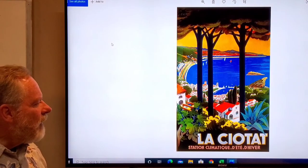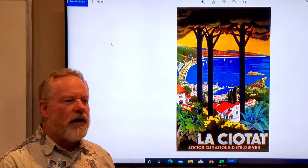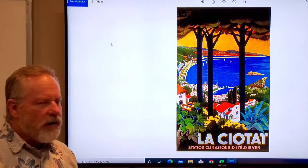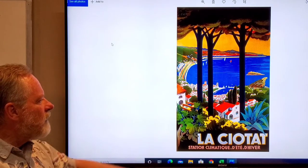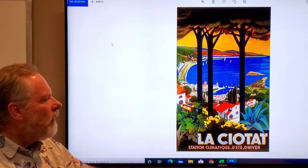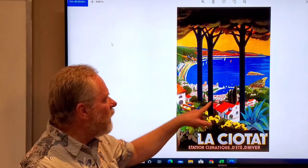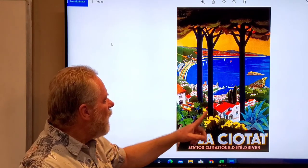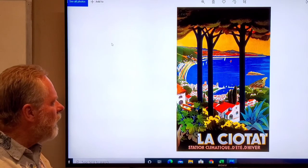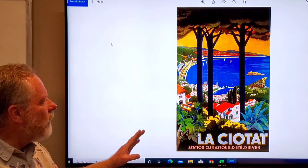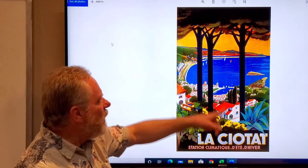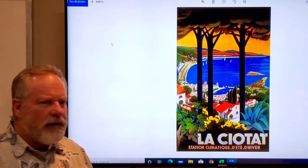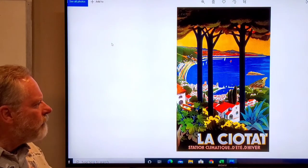This is La Ciotat. It's on the French Riviera, by Marseille. This is just a wonderful poster. They took all the iconic scenes from La Ciotat—the rocks, the harbor, the red roofs on everything—and created this beautiful piece. It's framed by the trees and it's just a nice poster for travel.